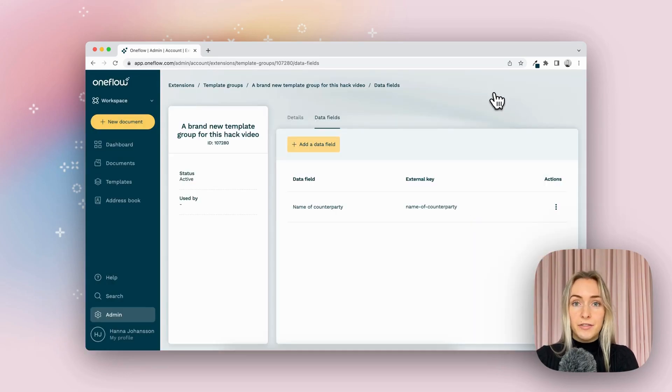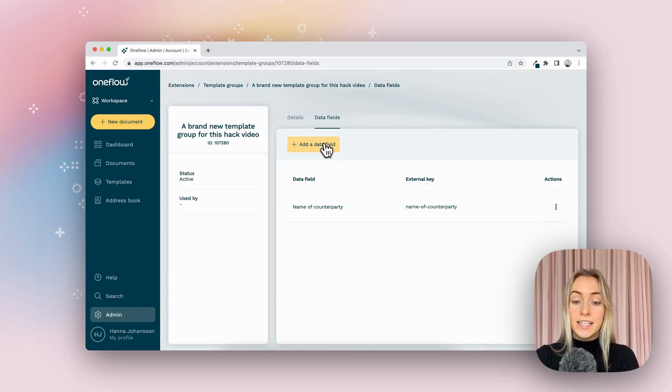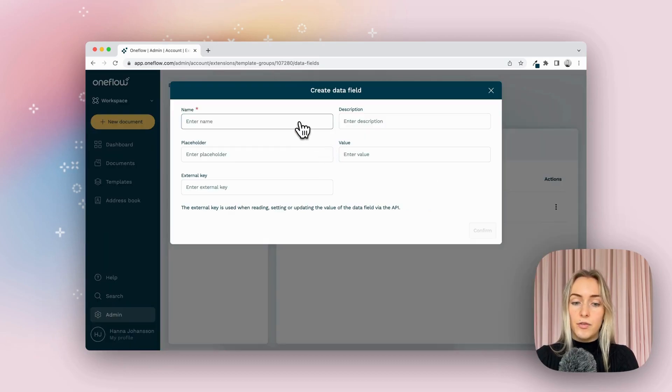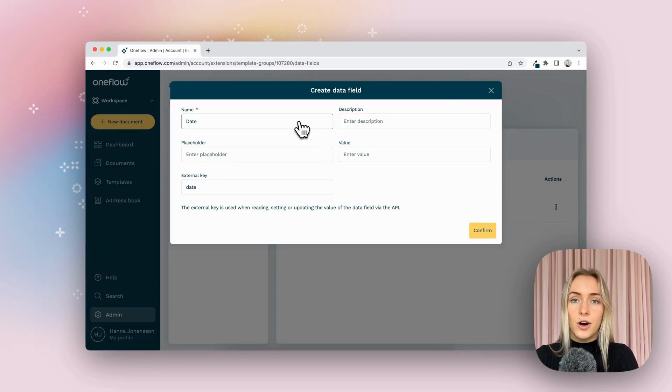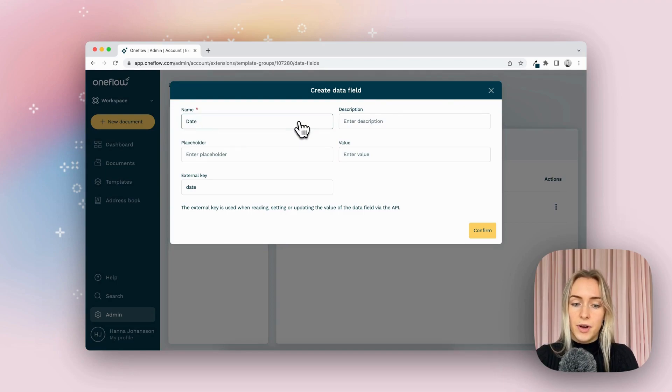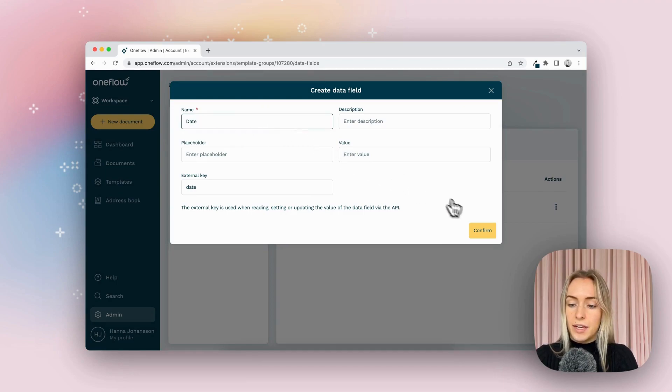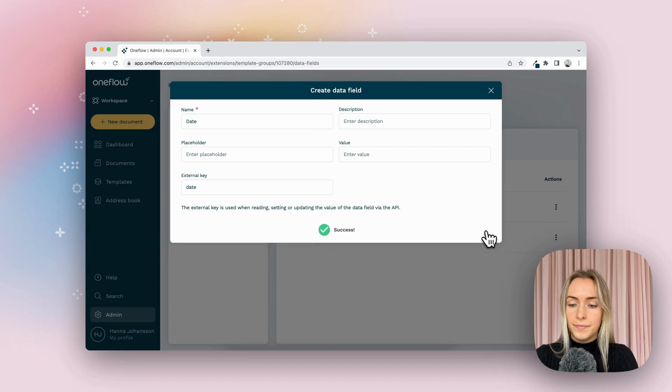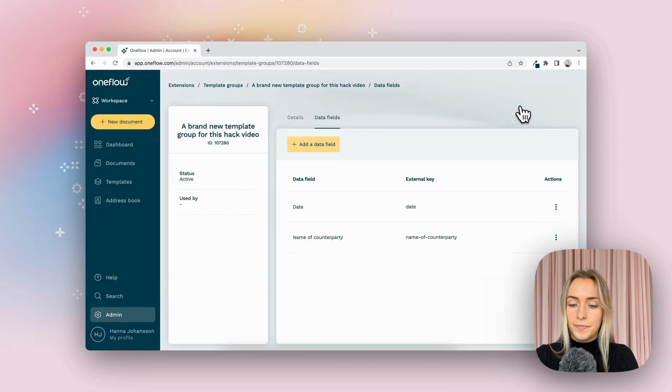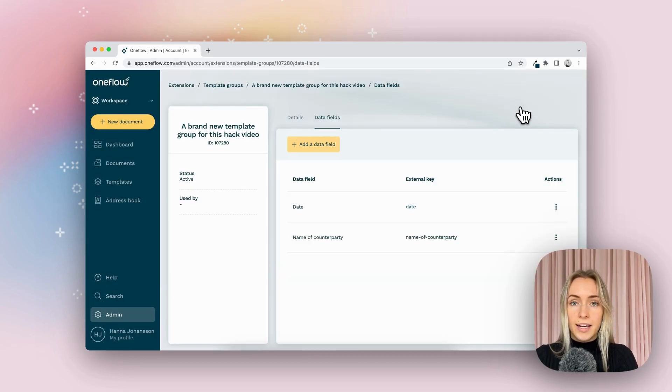Another bit of repeated information I know is going to come up is the date of when this contract is going to become legitimate. So I'm going to add the name here. And then let's go ahead and add this into a template.